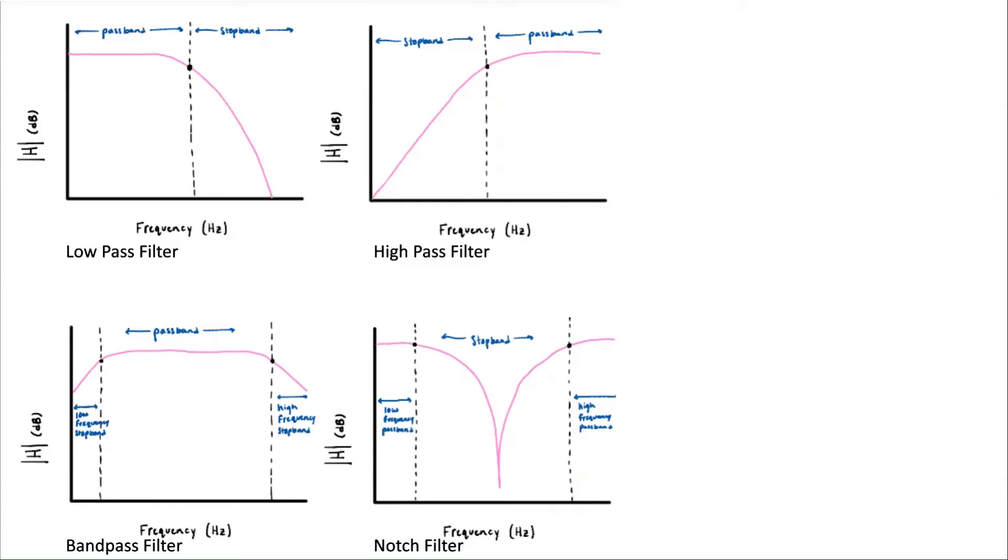For a high-pass filter, the frequencies less than the cutoff frequency point are dampened and the signal responses above this point are passed through.